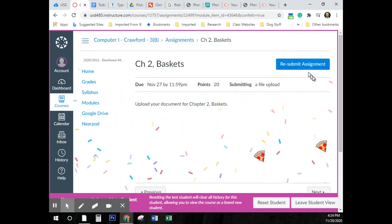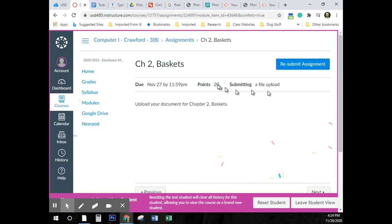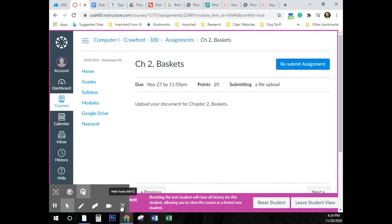Confetti! Yay, confetti. That was it — that was the entire assignment. I know this was a long one. Remember to stop and do a little bit: stop, watch, do a little bit. Have a great afternoon.